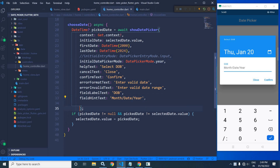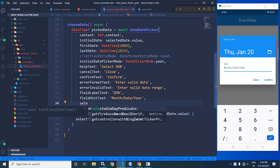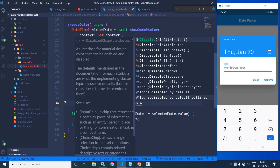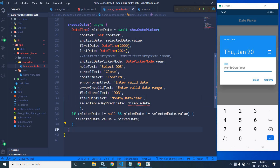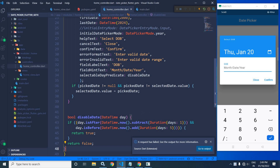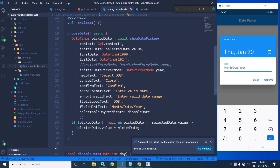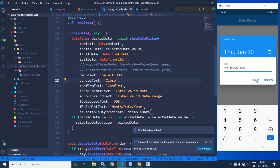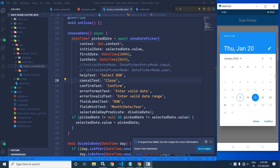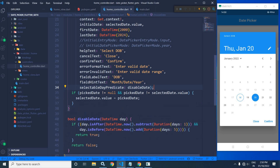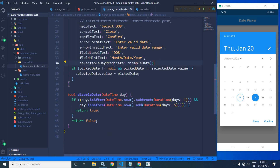Now I will discuss one more property: selectableDayPredicate. Here I will call a function 'displayDate' which I will create. This function disables a date if the day is after DateTime.now().subtract(Duration(days: 1)) and before DateTime.now().add(Duration(days: 5)).